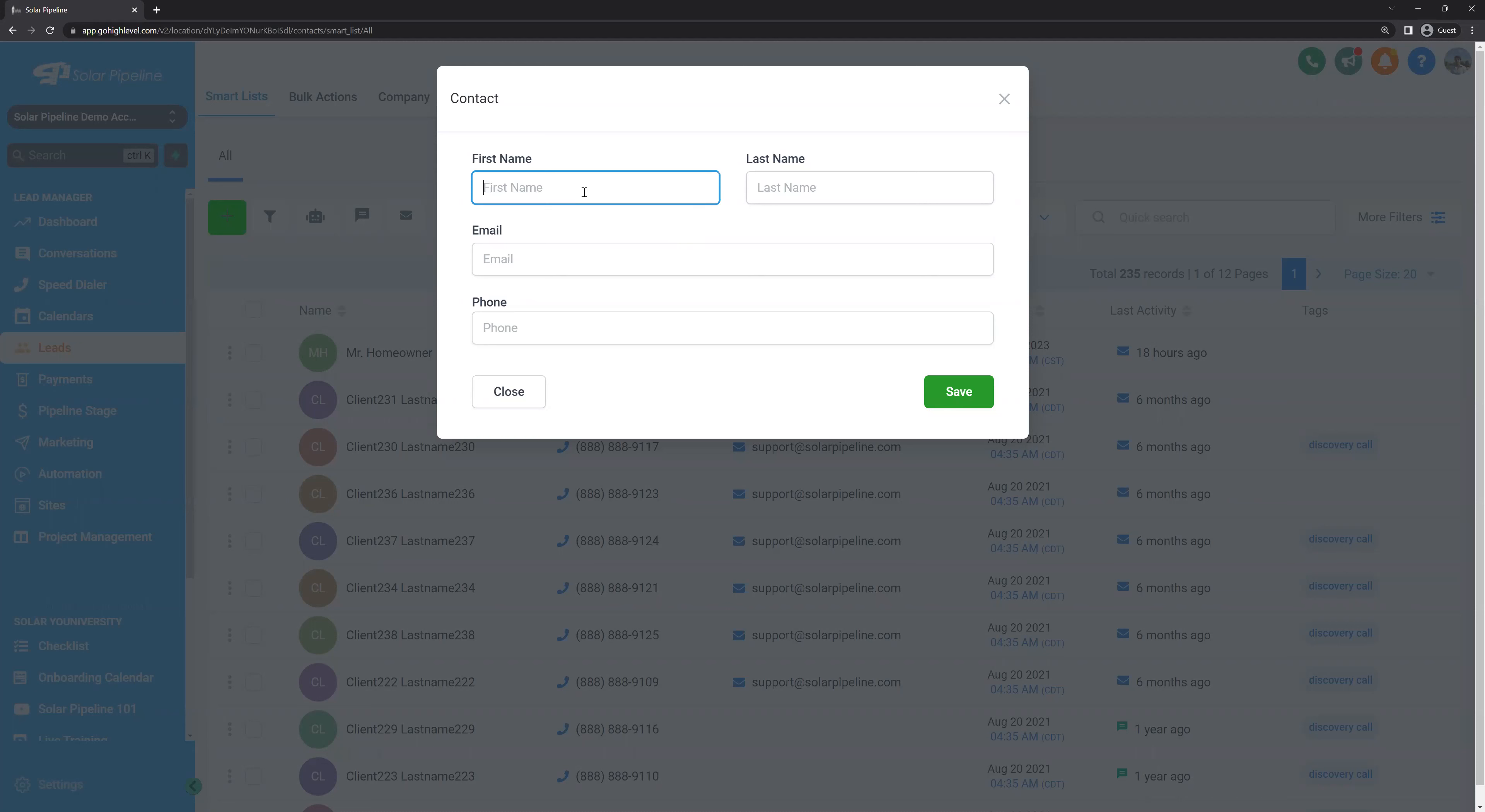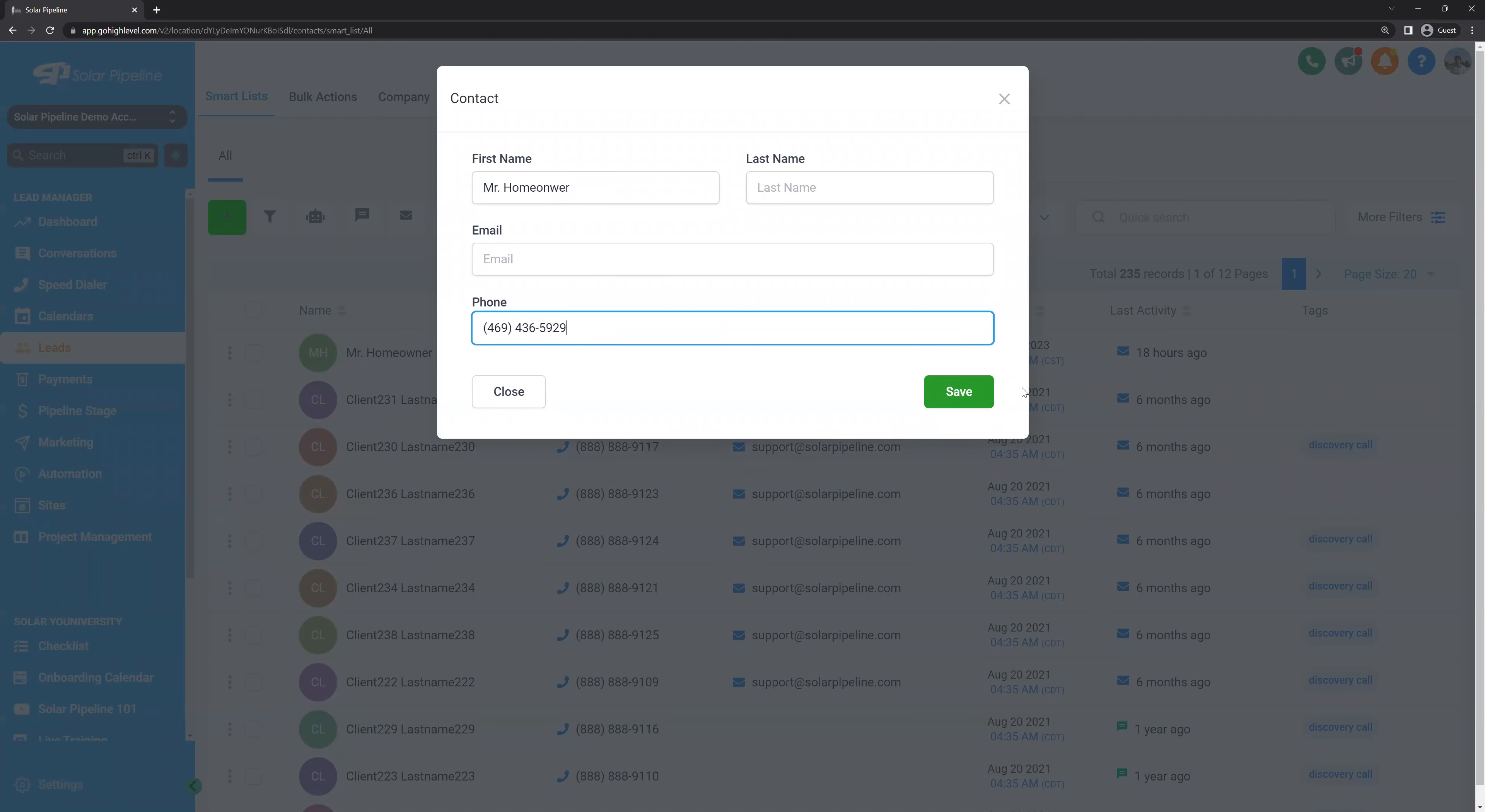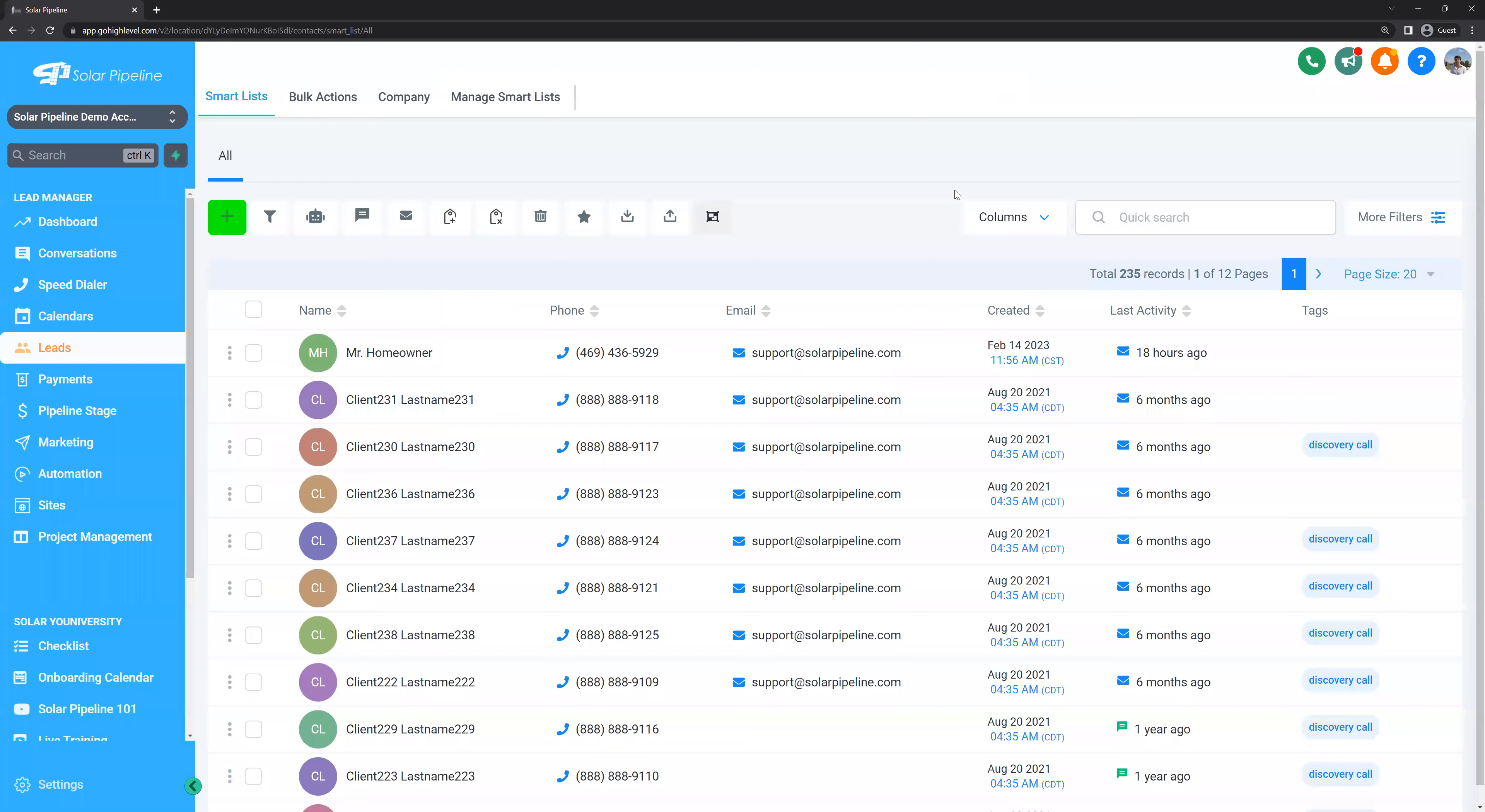So let's say, for example, Mr. Homeowner. Then we type in the phone number. This is our support phone number. Let's save. Perfect.